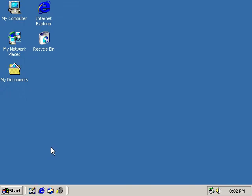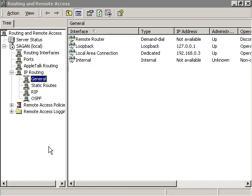Expand the server and IP routing nodes to expose the general node of the server you're working on.